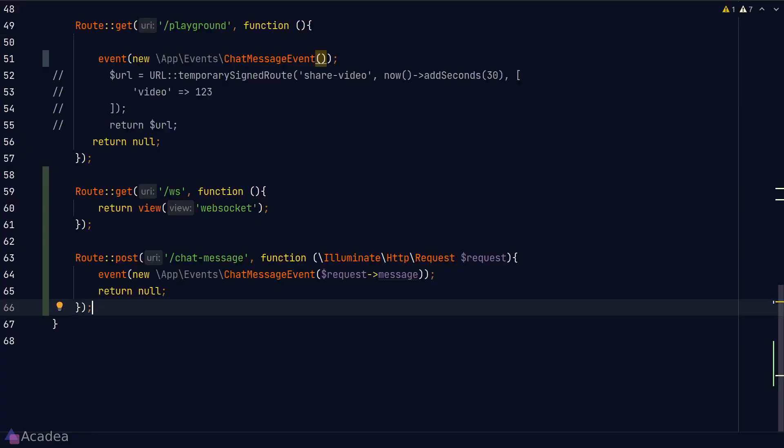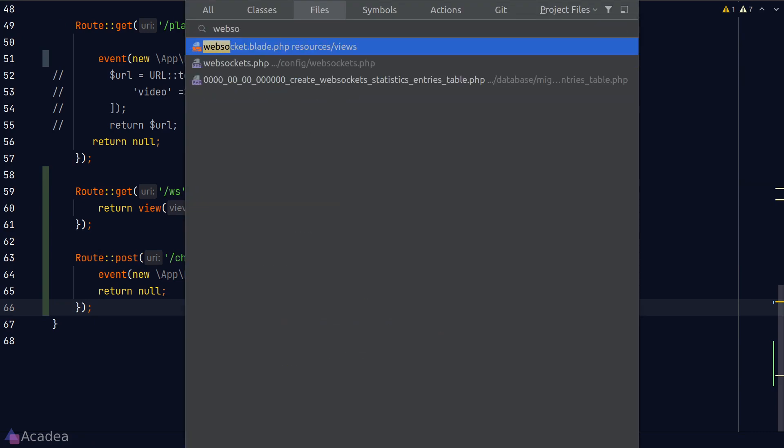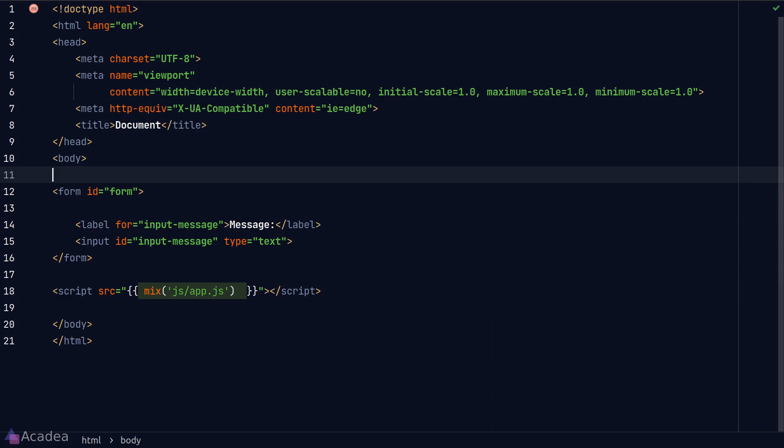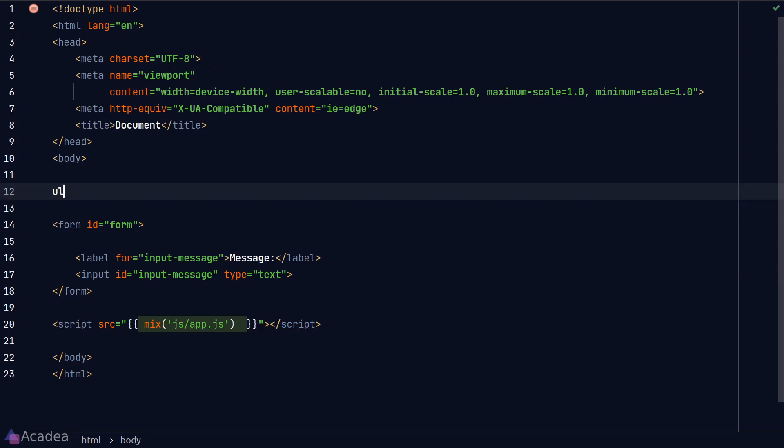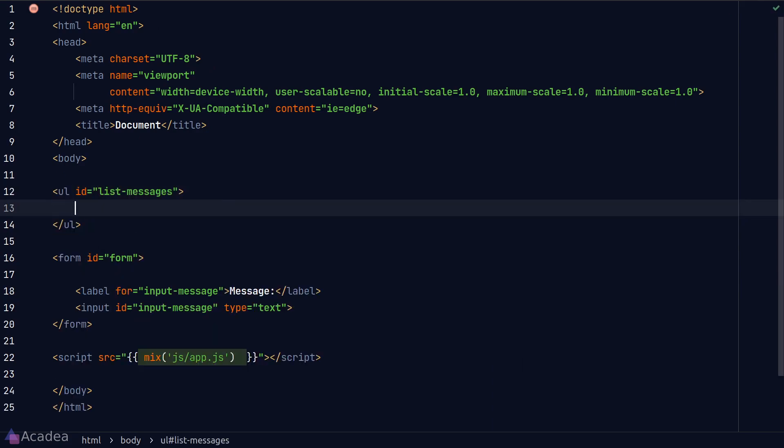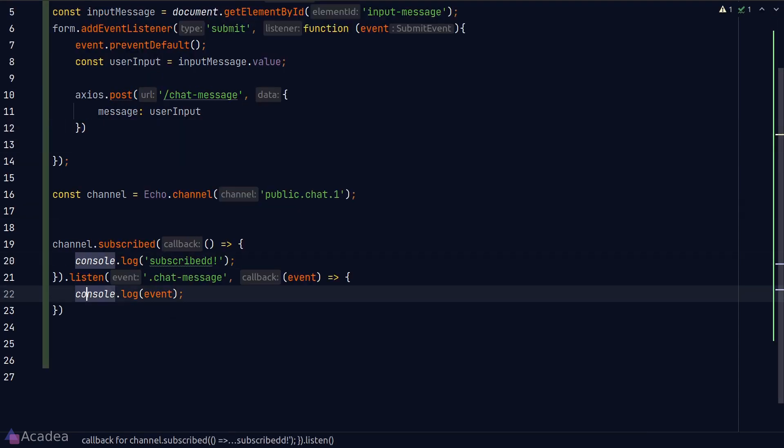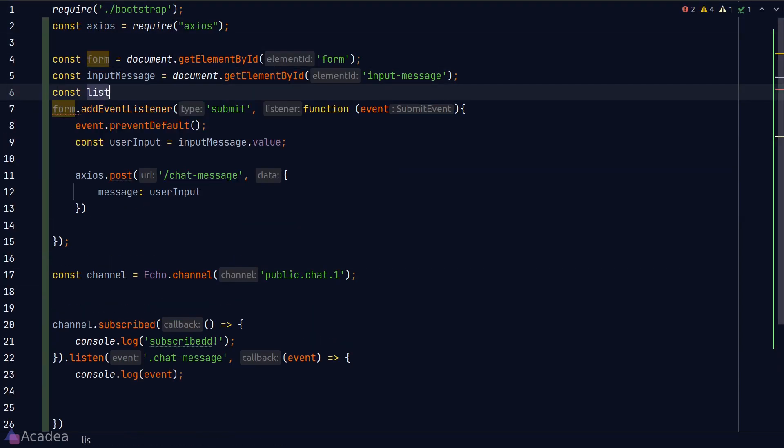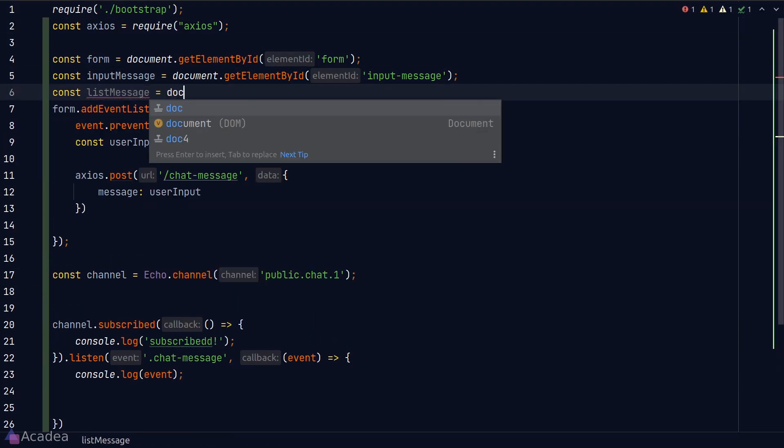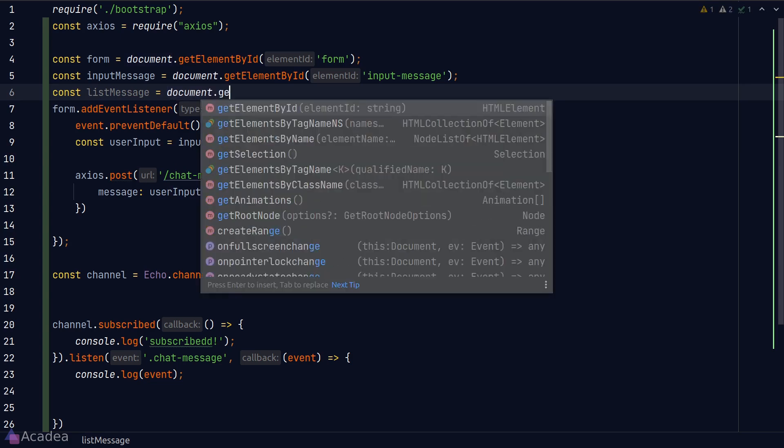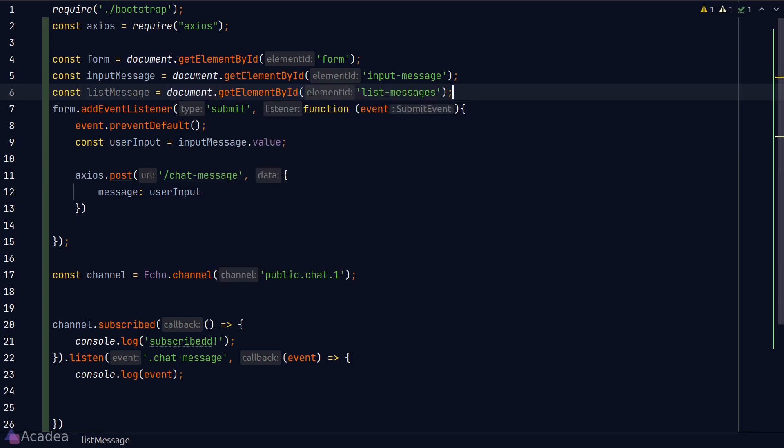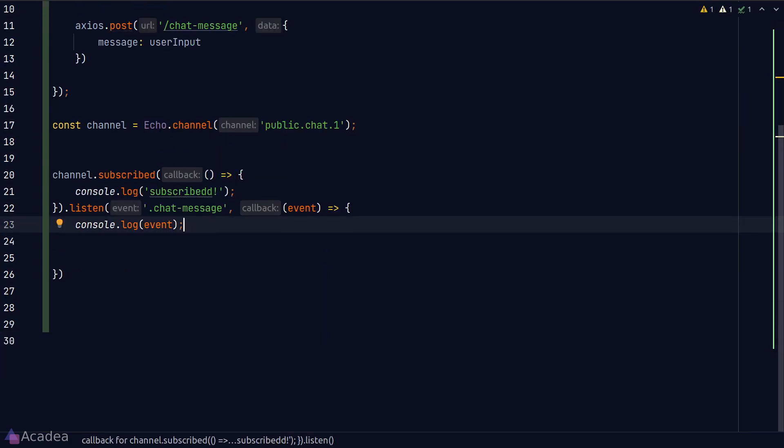I'll go back to the HTML and create a list, and I'll put in all the messages inside this list. And now I'll go back to app.js, and every time we get a new message from the WebSocket, we'll create a new list item and add it to the message list.